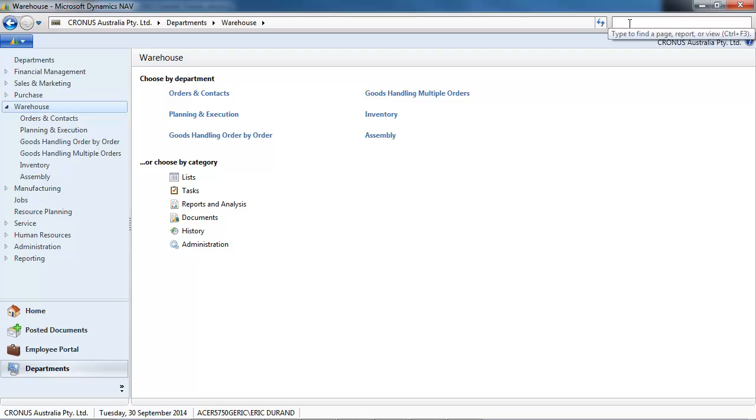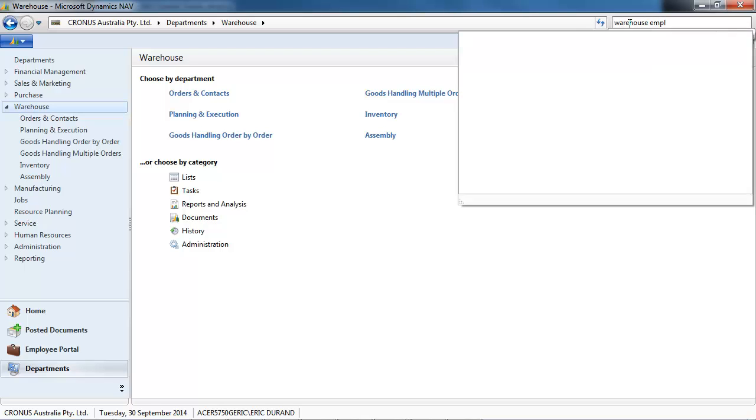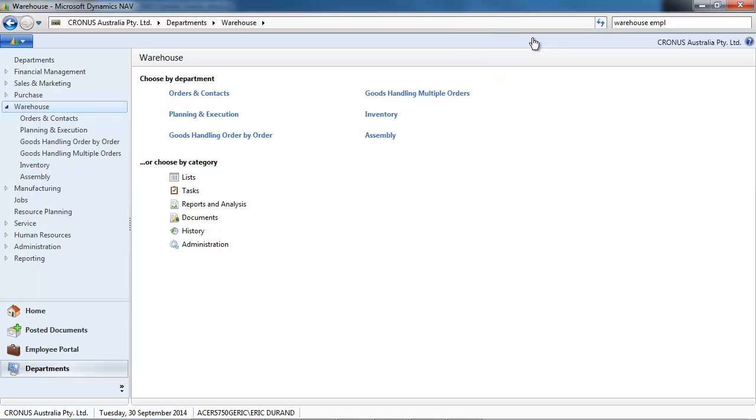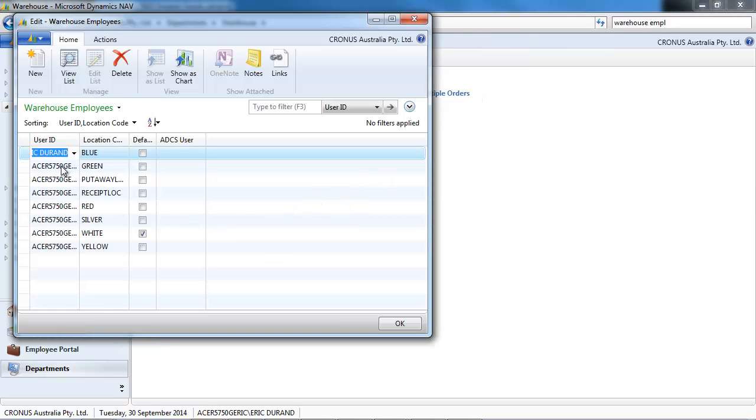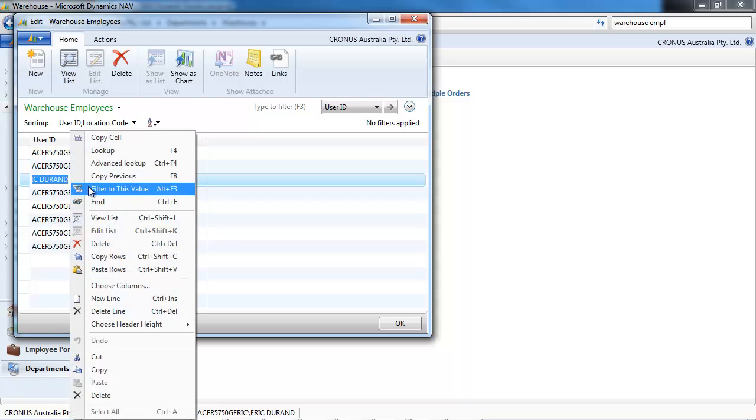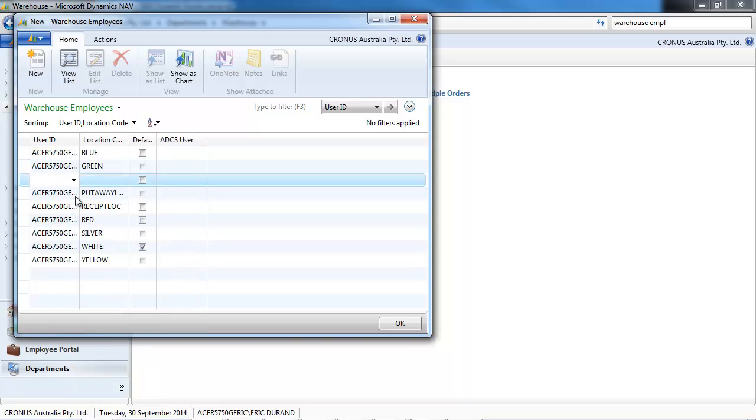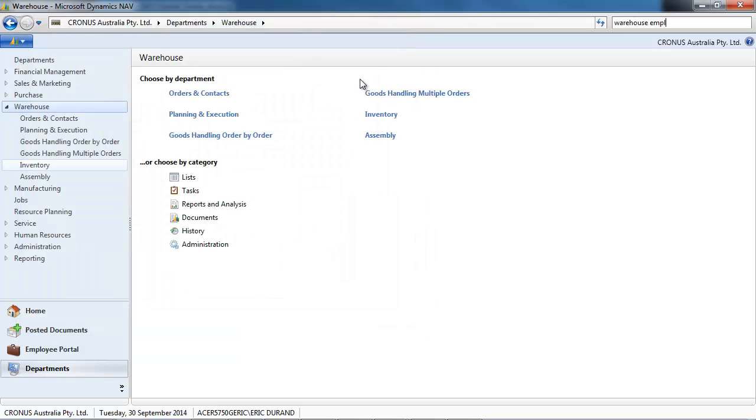To finish this presentation, a few things to keep in mind. First, you need to set up yourself as warehouse employee for all the locations you need to use. And set up all the users that need to access the location.